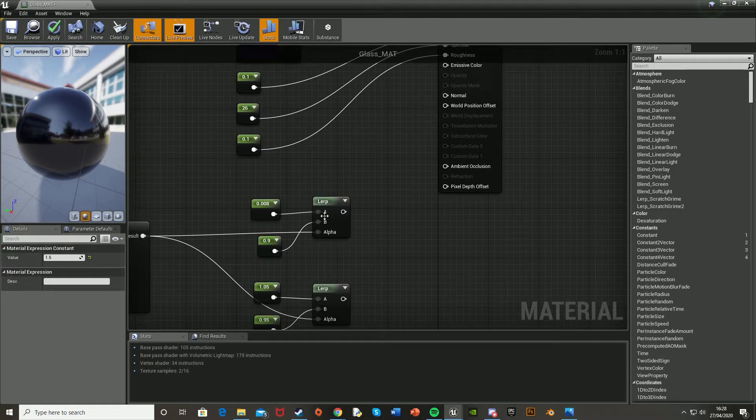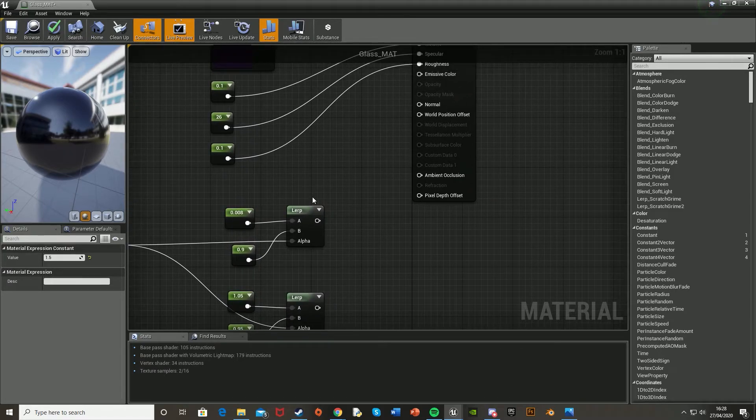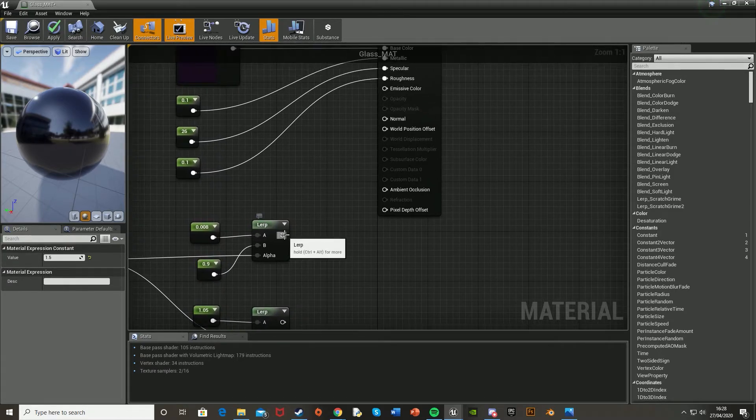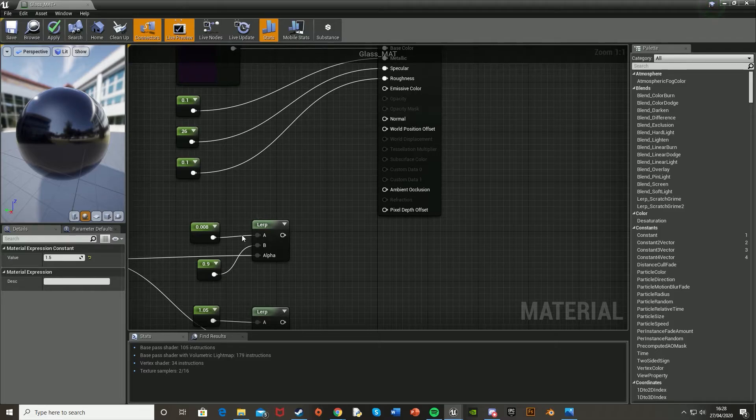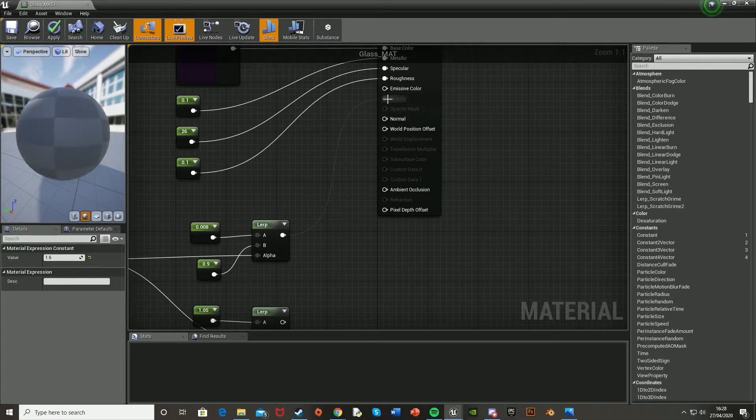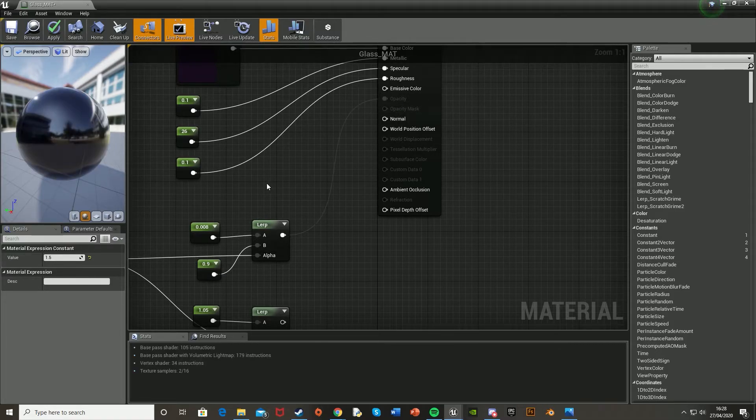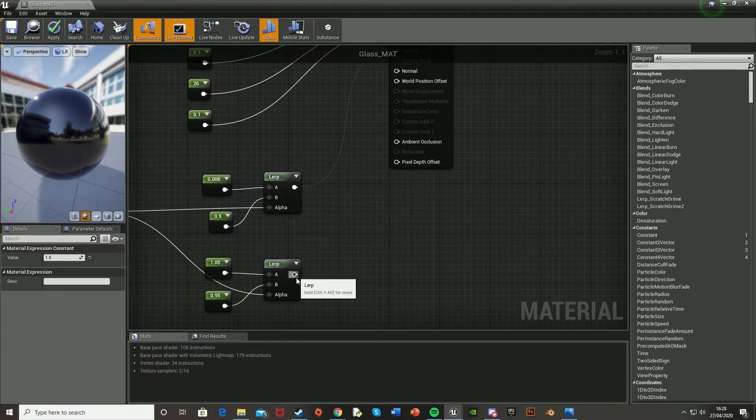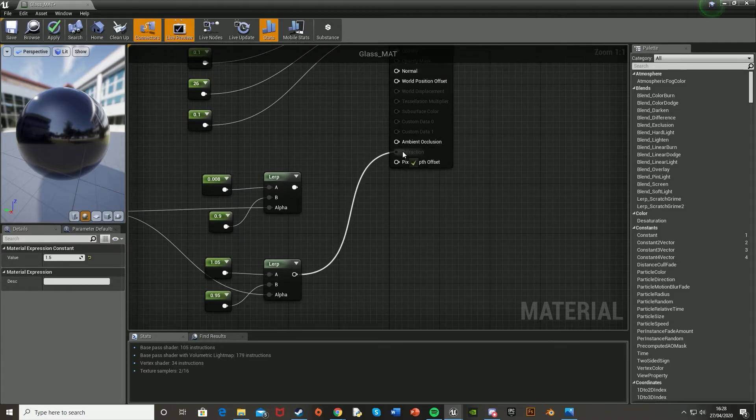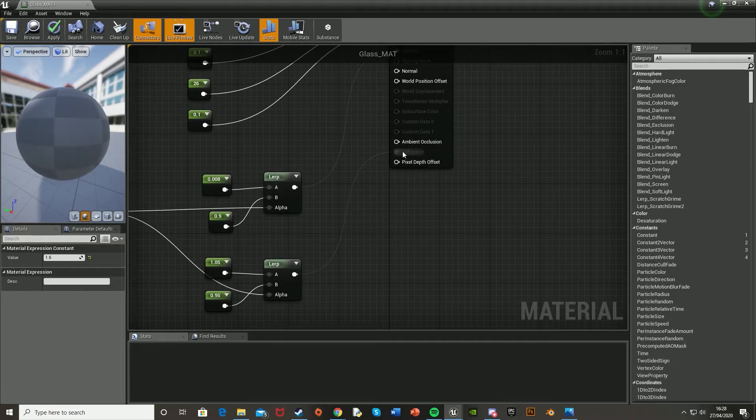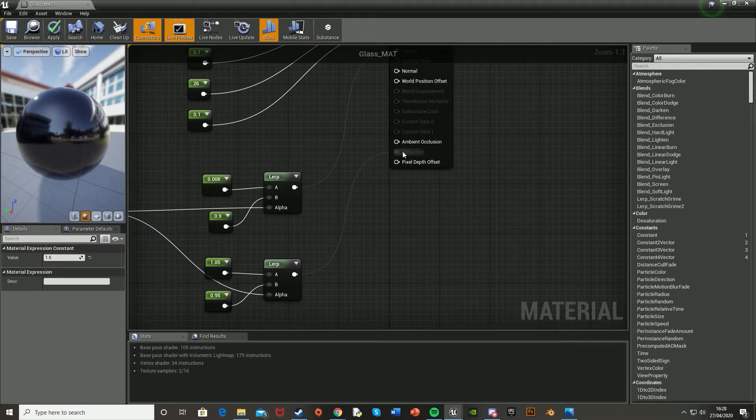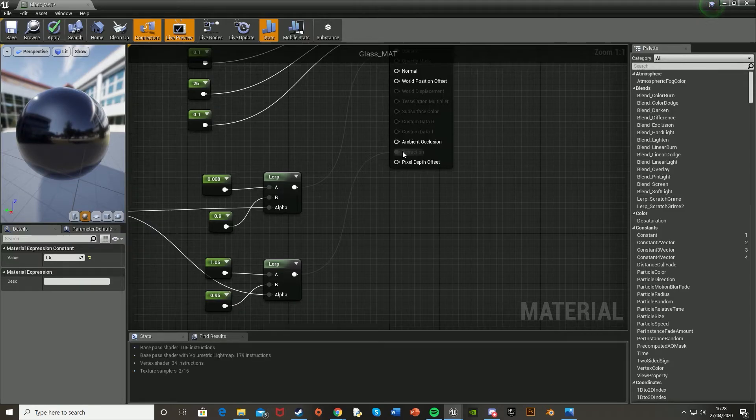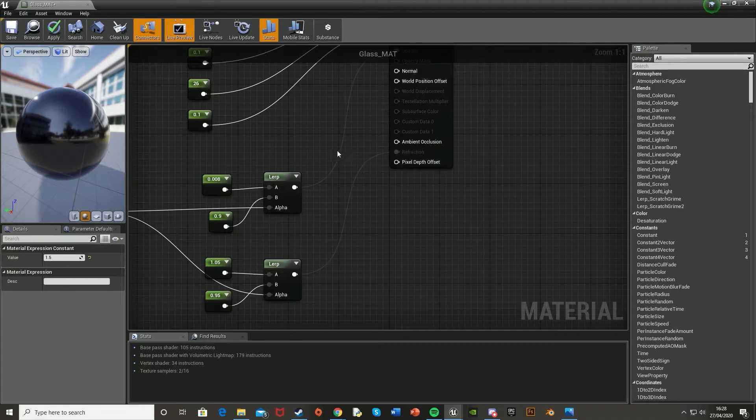And so the top lerp with 0.08 and 0.9 is going to go into the opacity, like so. So this is just defining how see-through the glass is. And in the second lerp, it's going to go into the refraction. And so that obviously displays how much refraction is in the glass, which is how much the light refracts as it goes through.